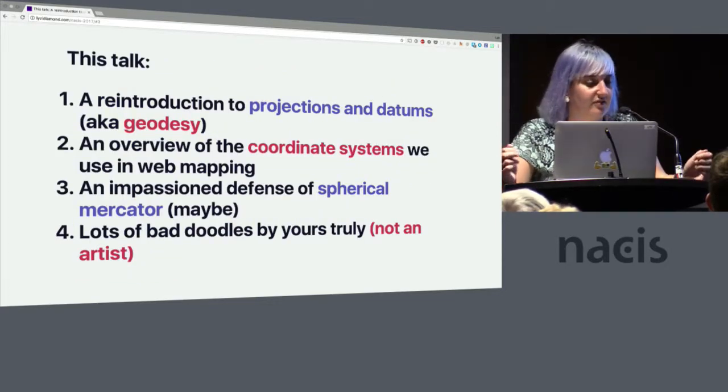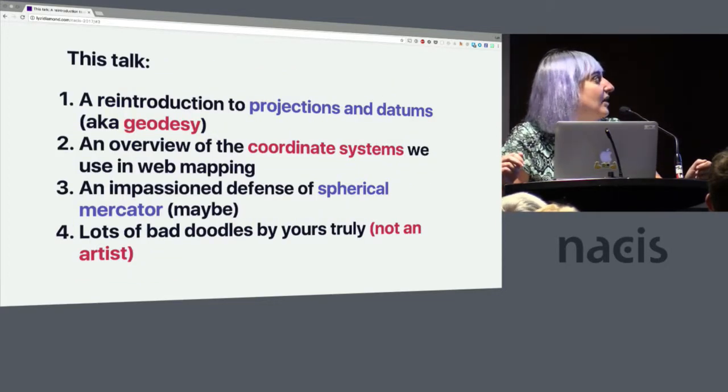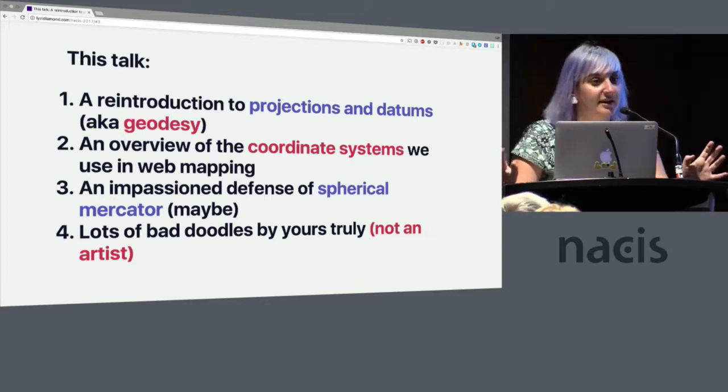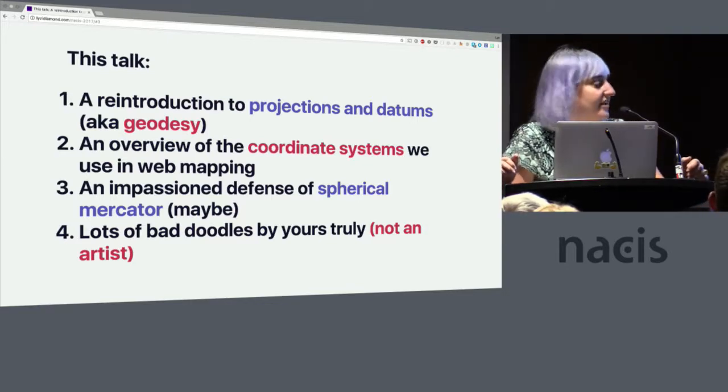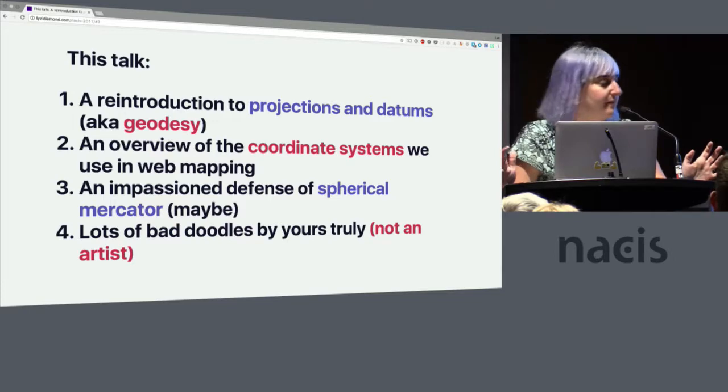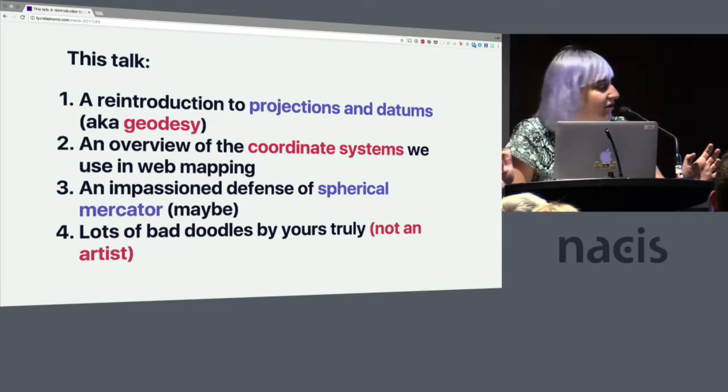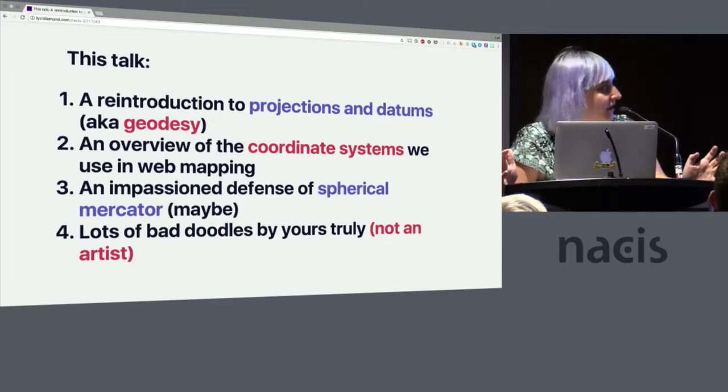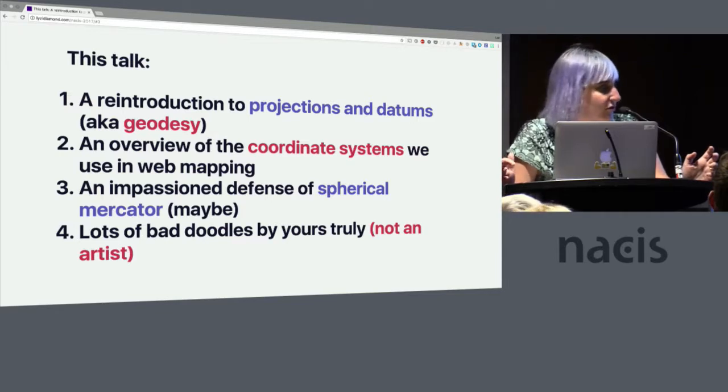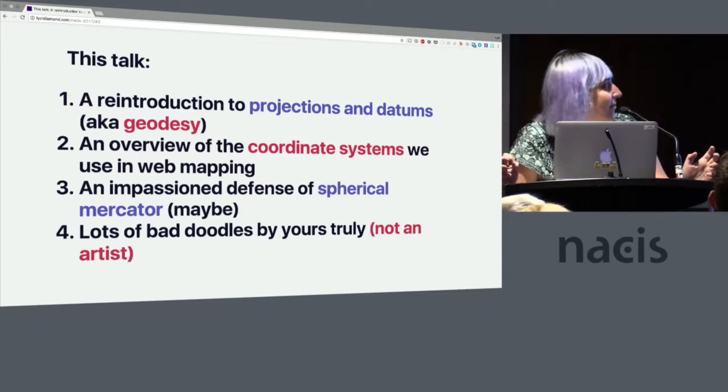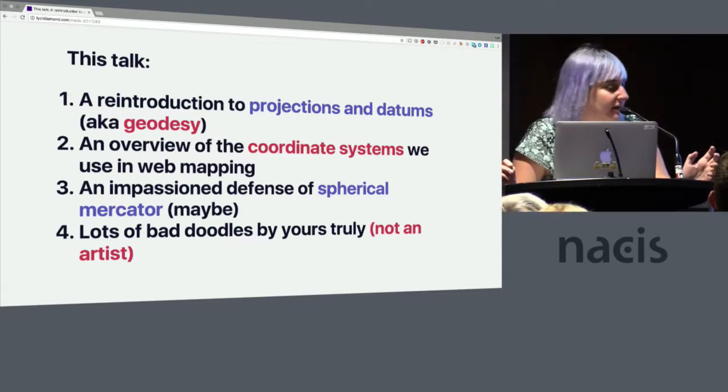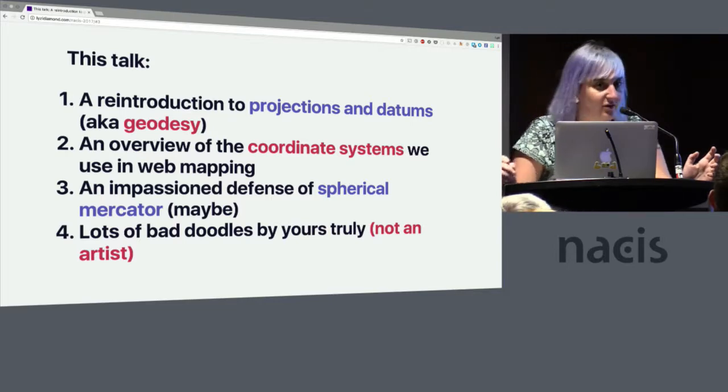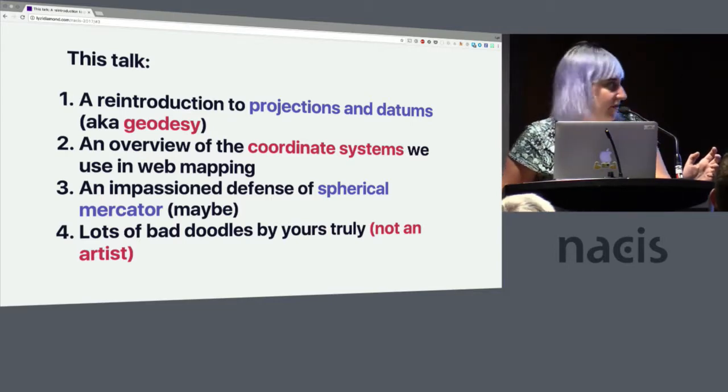So this talk has a few different pieces. First, we're going to do a little reintroduction to projections and datums, aka geodesy. An overview of the coordinate systems we use in web mapping, something you don't normally see at this conference, an impassioned defense of spherical mercator, and a lot of bad doodles by me. Sorry.